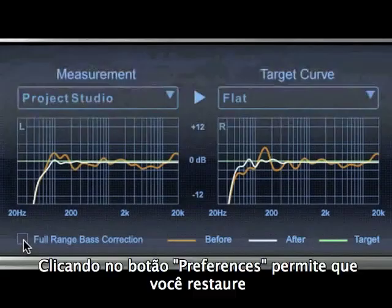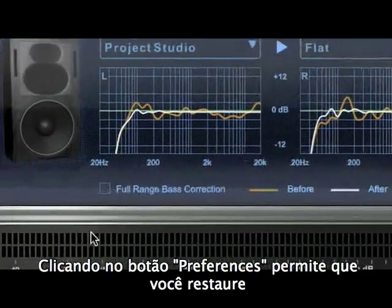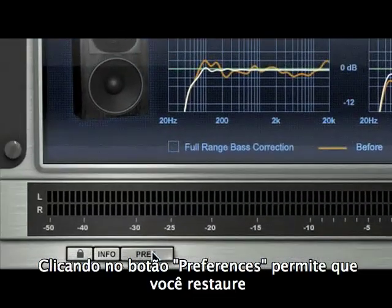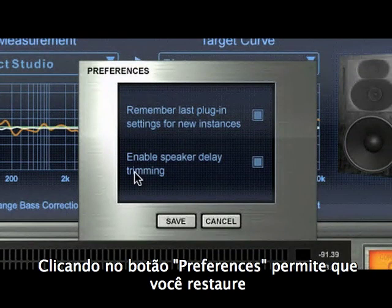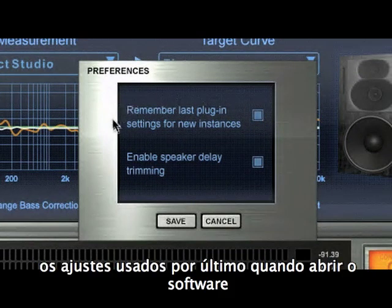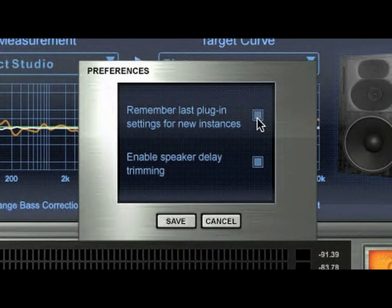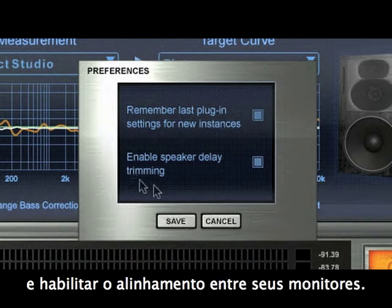Preferences. Clicking on Preferences will allow you to make ARC system restore the last used plug-in setting upon opening, and enable timing alignment between your monitors.